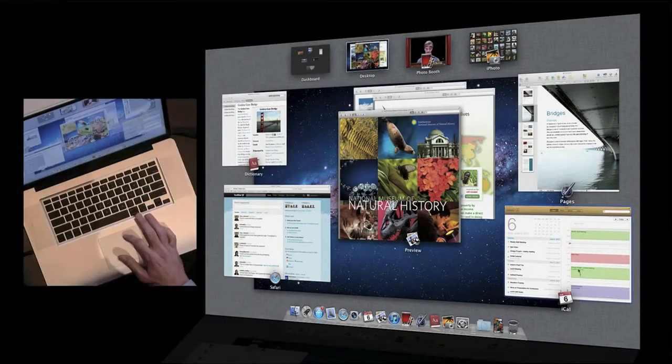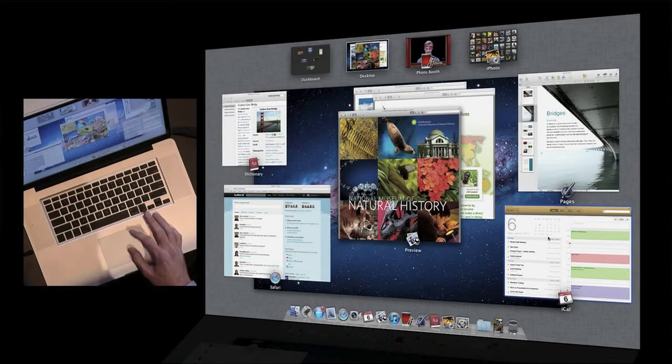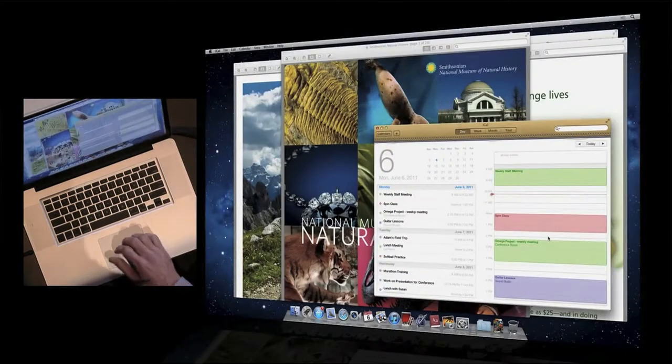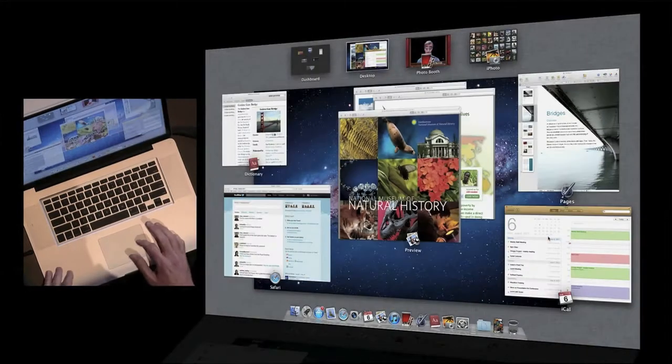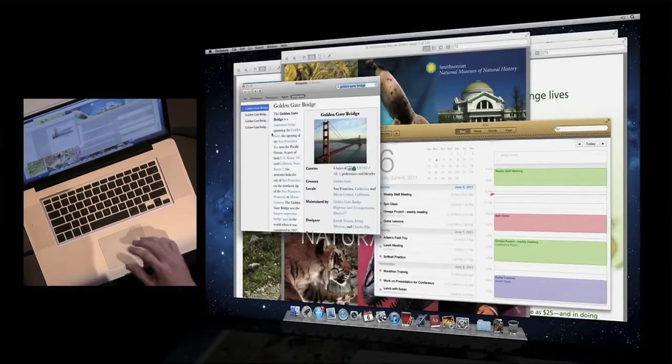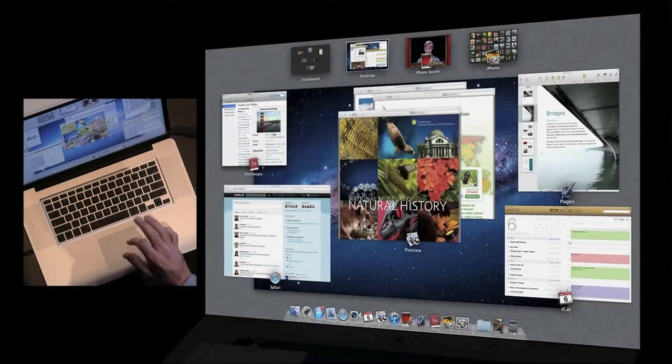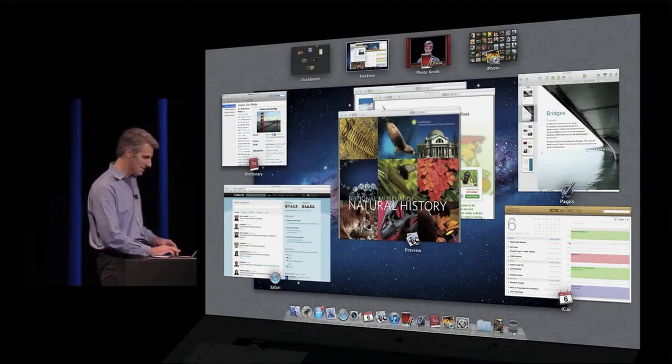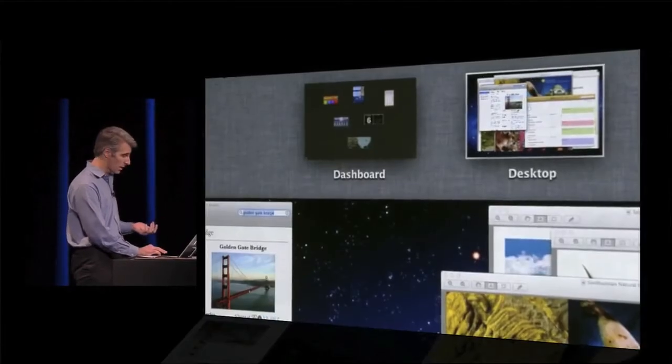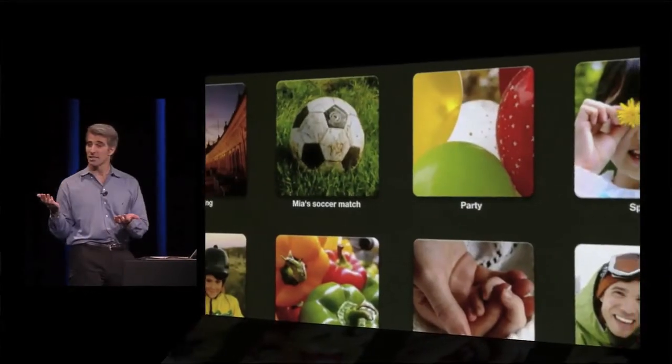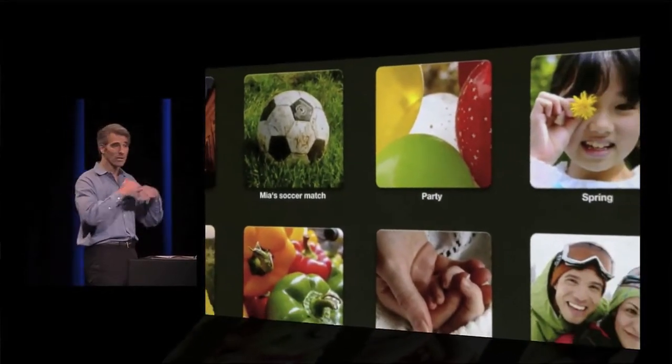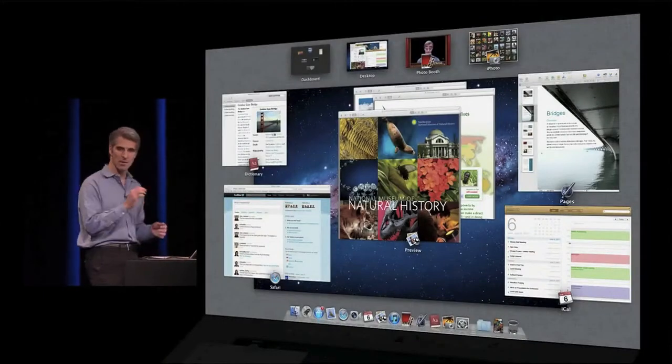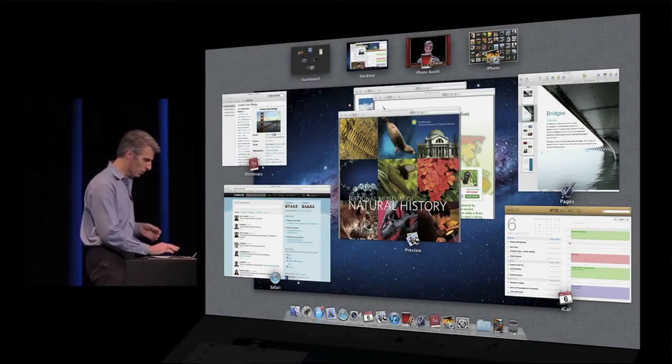From here, I can get at any window I want. So if I want to get at iCal here, I click, it comes forward, sweep back into Mission Control. Over to Dictionary, same thing. And across the top, you see I have my dashboard, my desktop, my full screen apps. So I want to get to iPhoto, just click, it comes forward from anywhere, three fingers up, and I'm back in Mission Control.